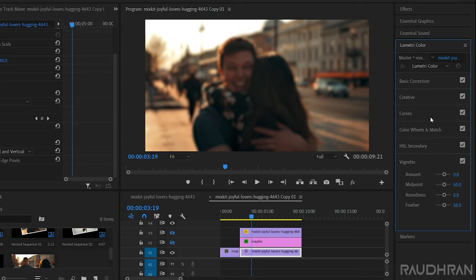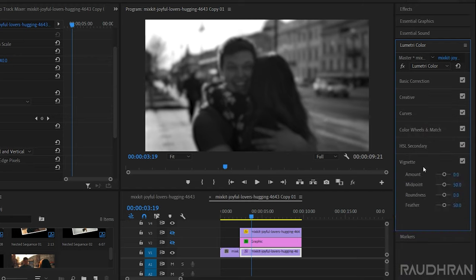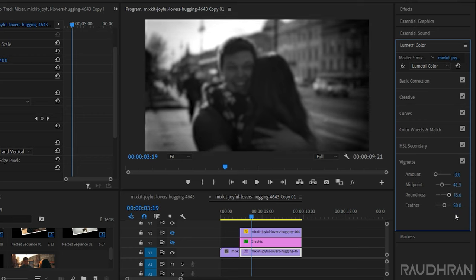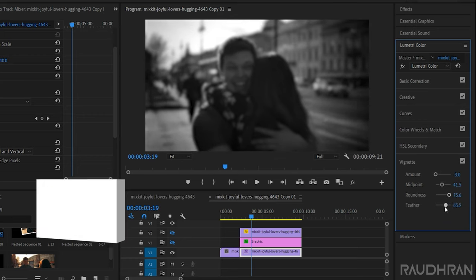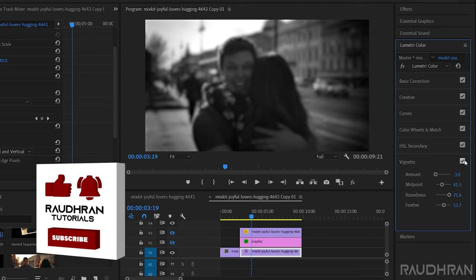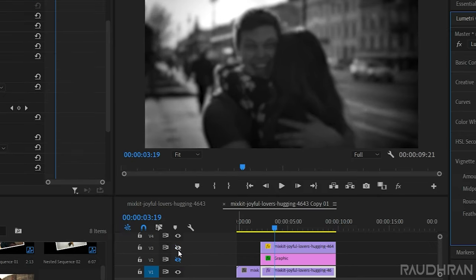Now go to the Lumetri panel and set the saturation value to 0 for the video clip in video track 1. Also, you can adjust the Lumetri values as you wish—you can use any tones, sepia tones, or whatever you want. I am creating a vignette for this full segment. Okay, that's fine.